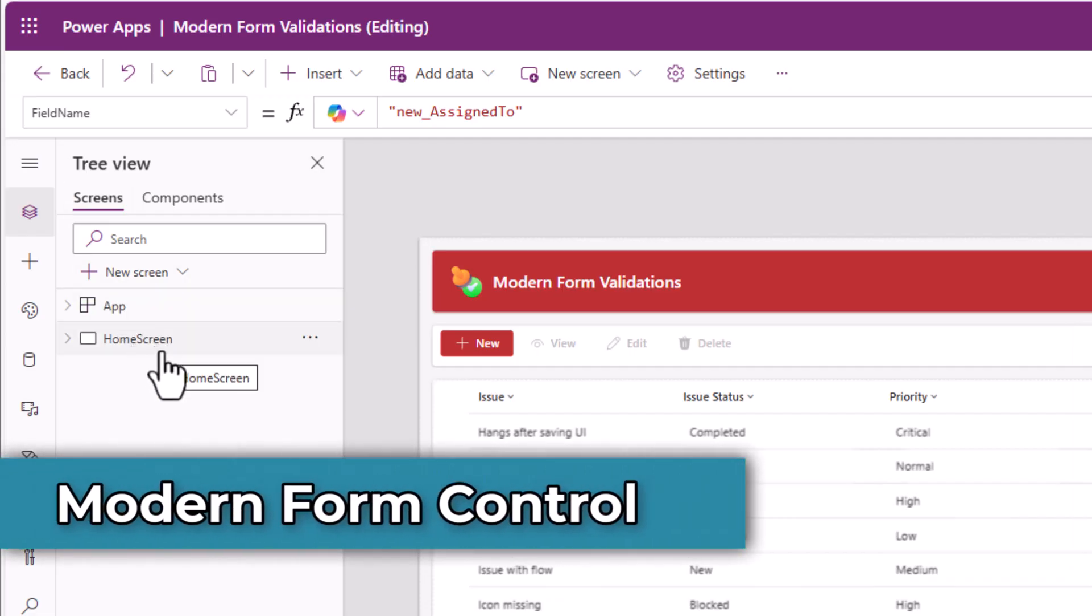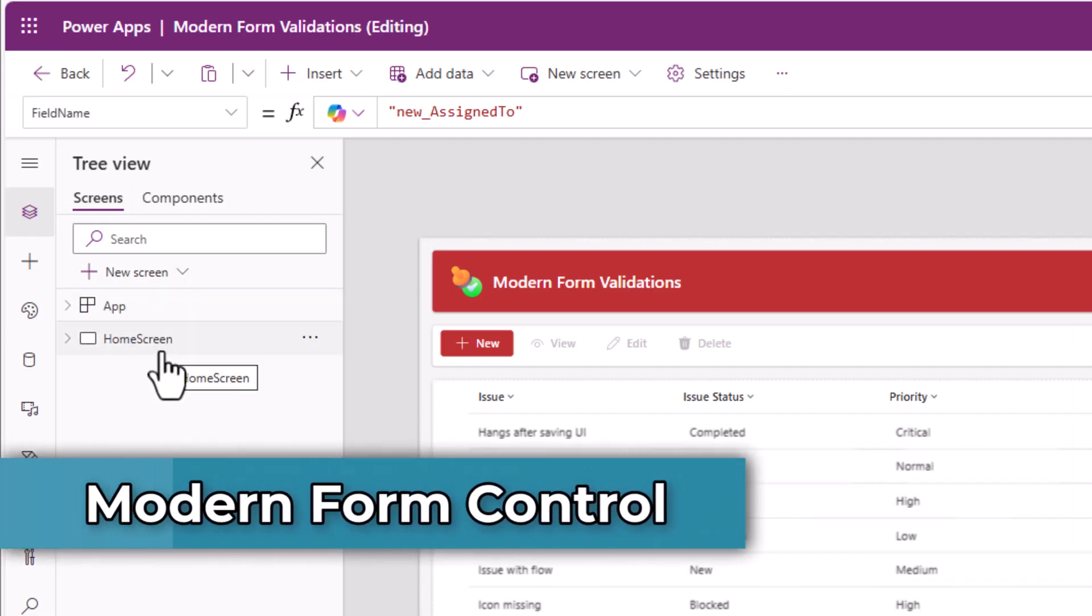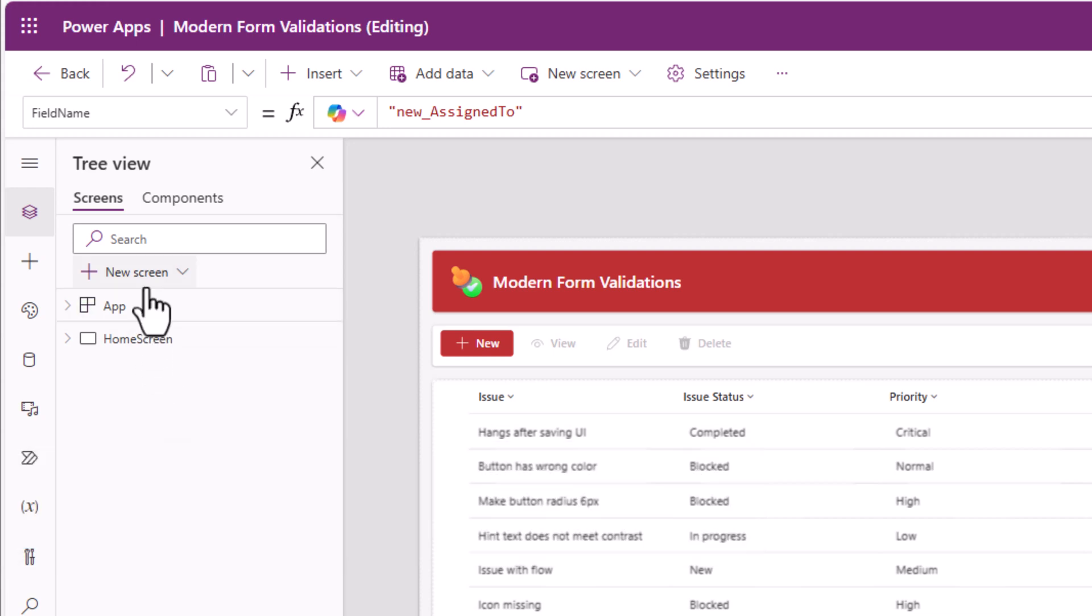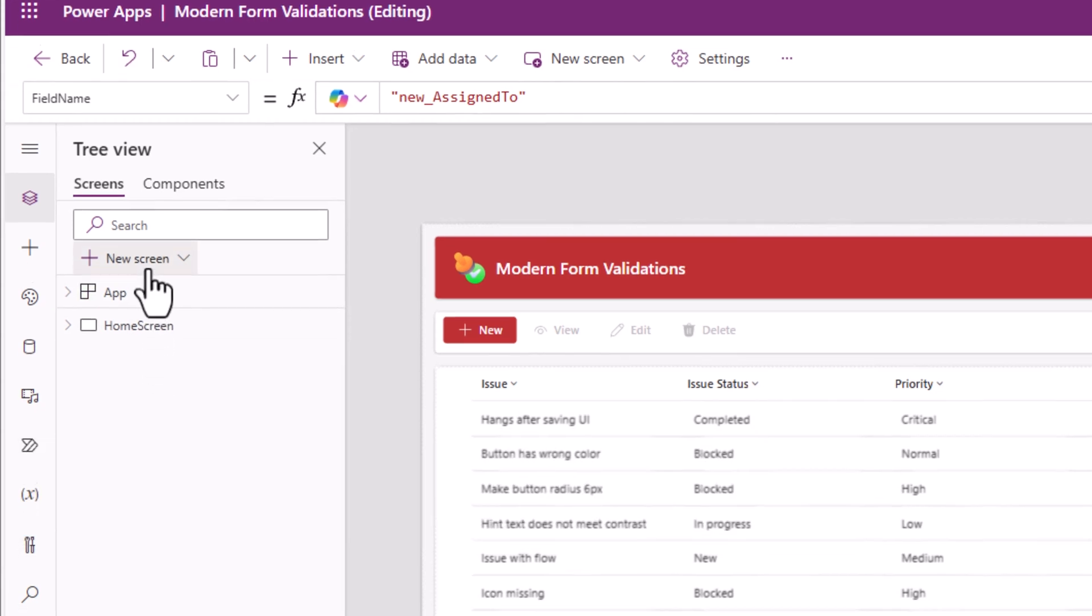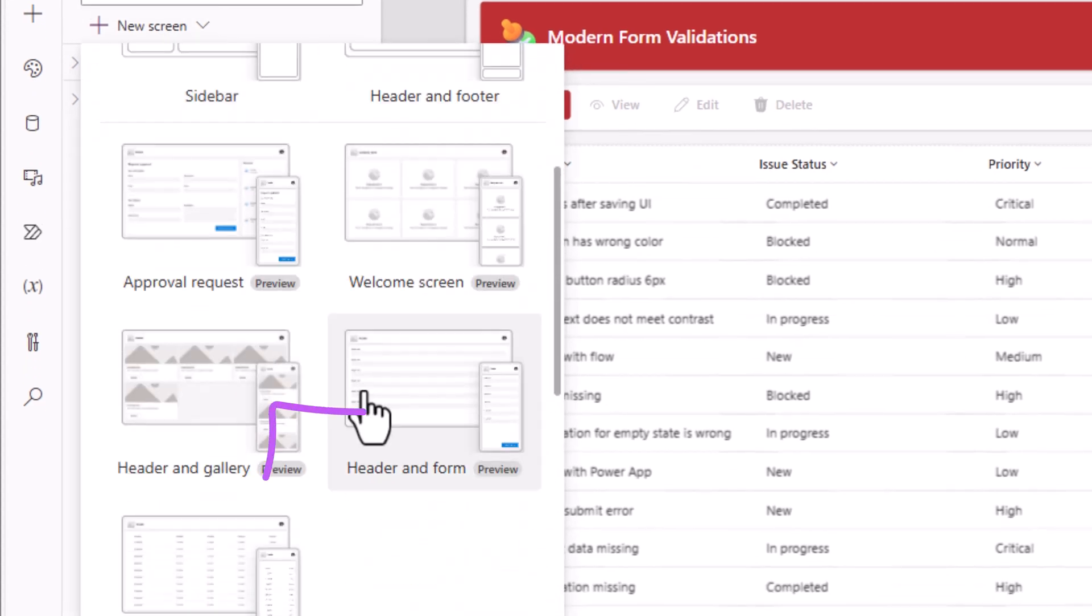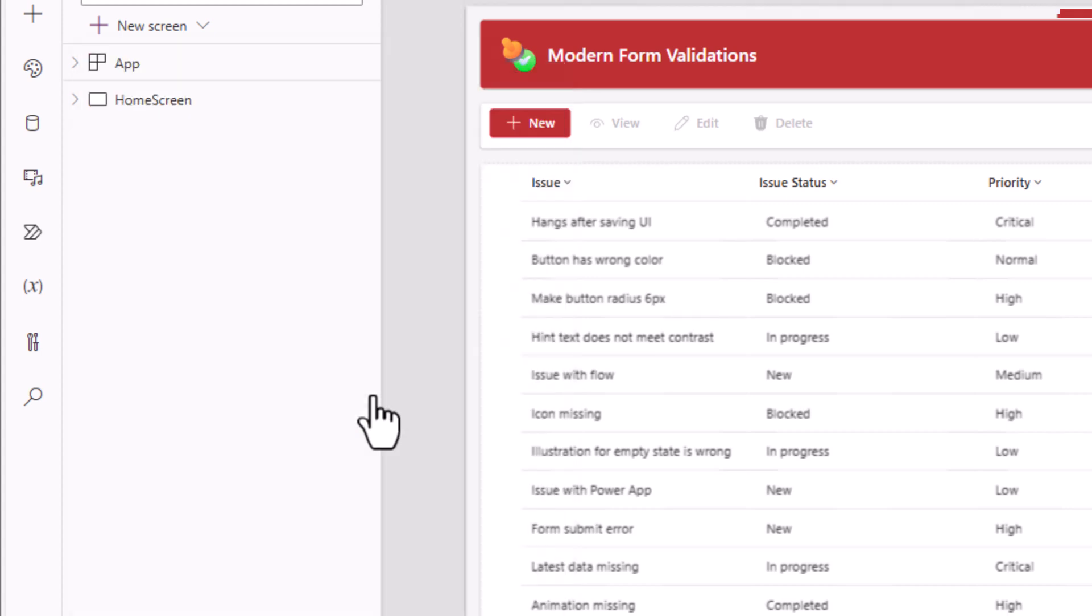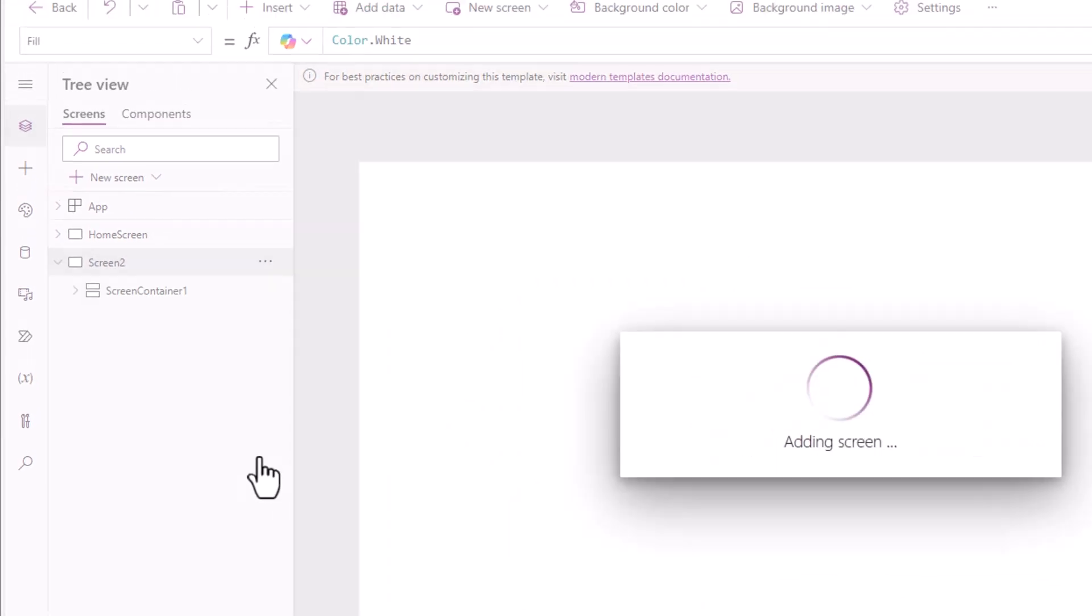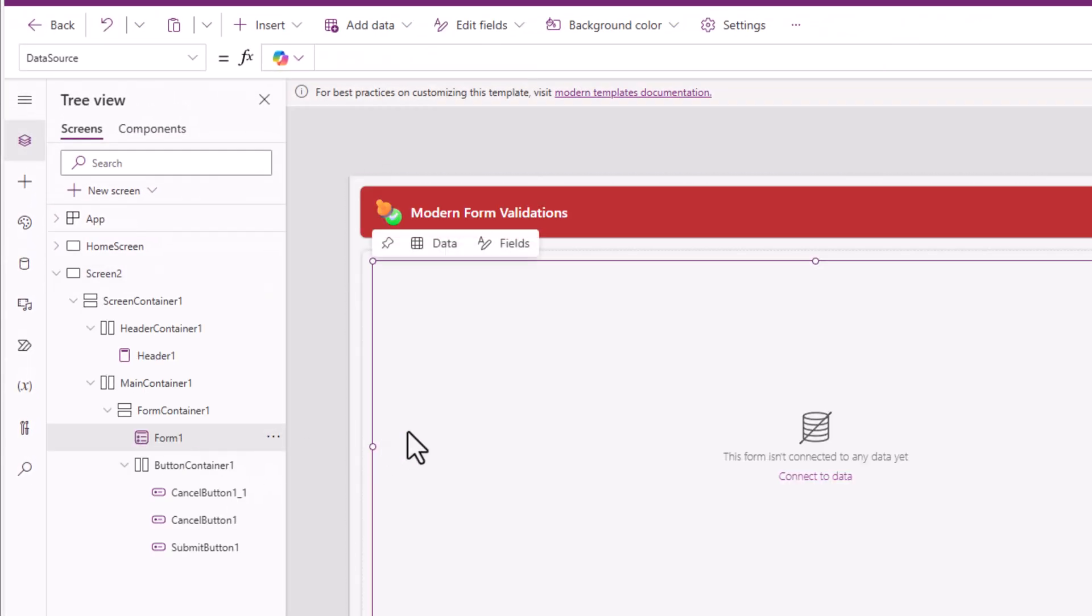Let's begin with creating a screen that has the modern form control experience. And for that we have a ready-to-go screen template called header and form. The form control added on the screen template is the modern form control experience.